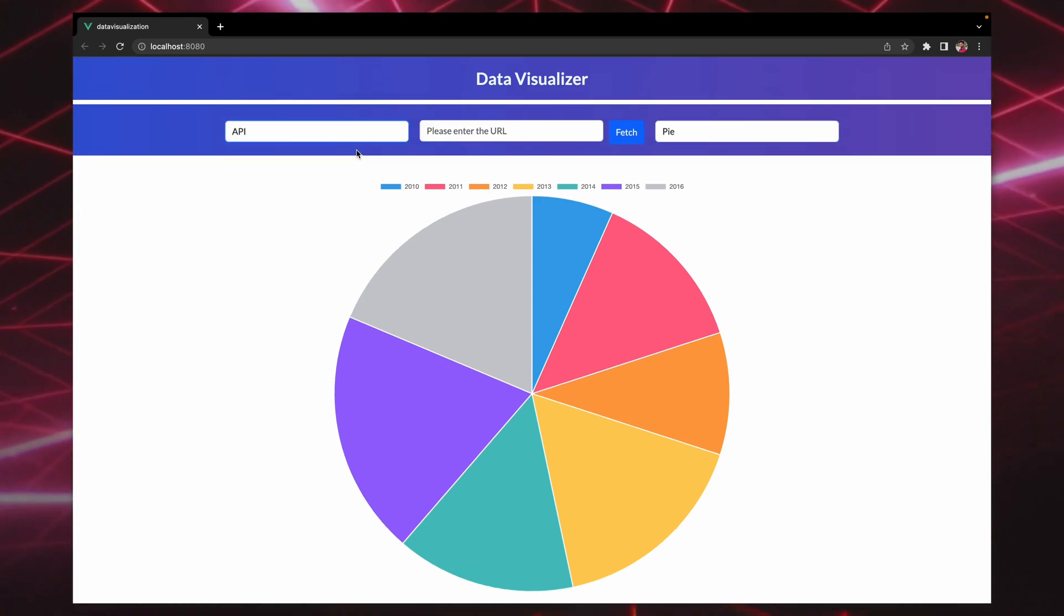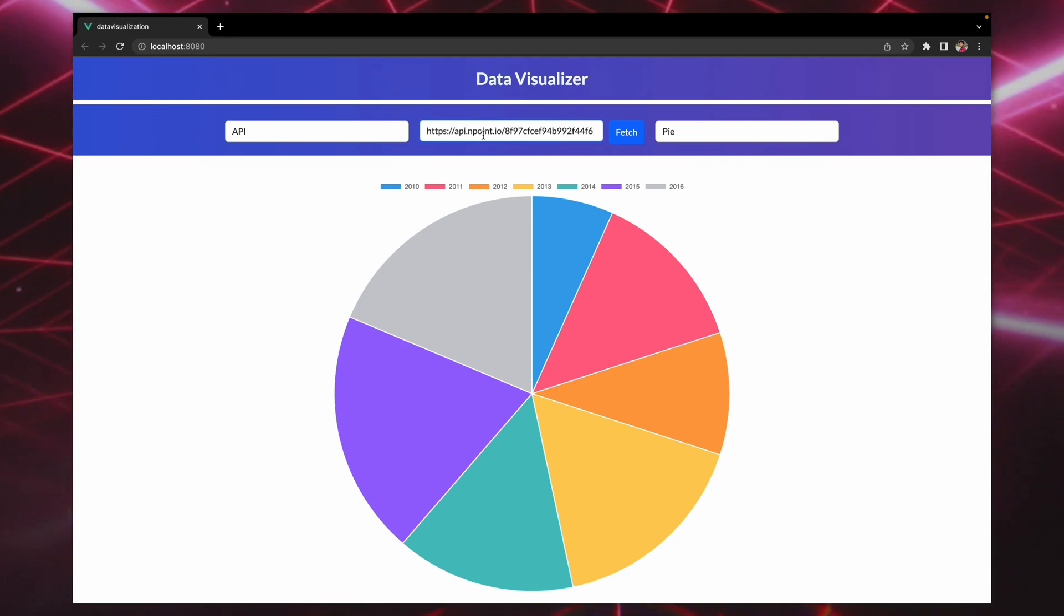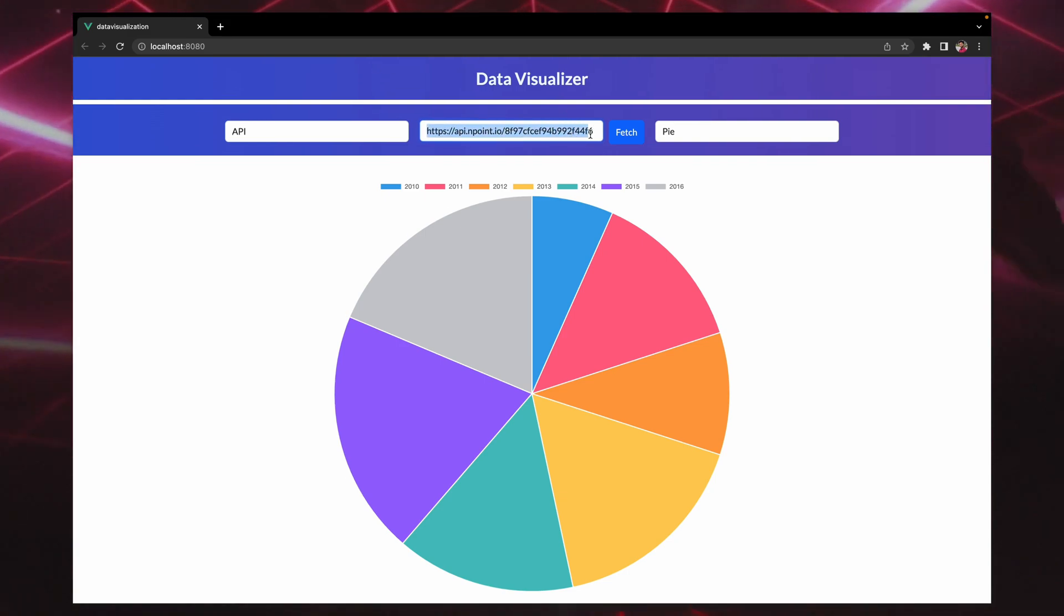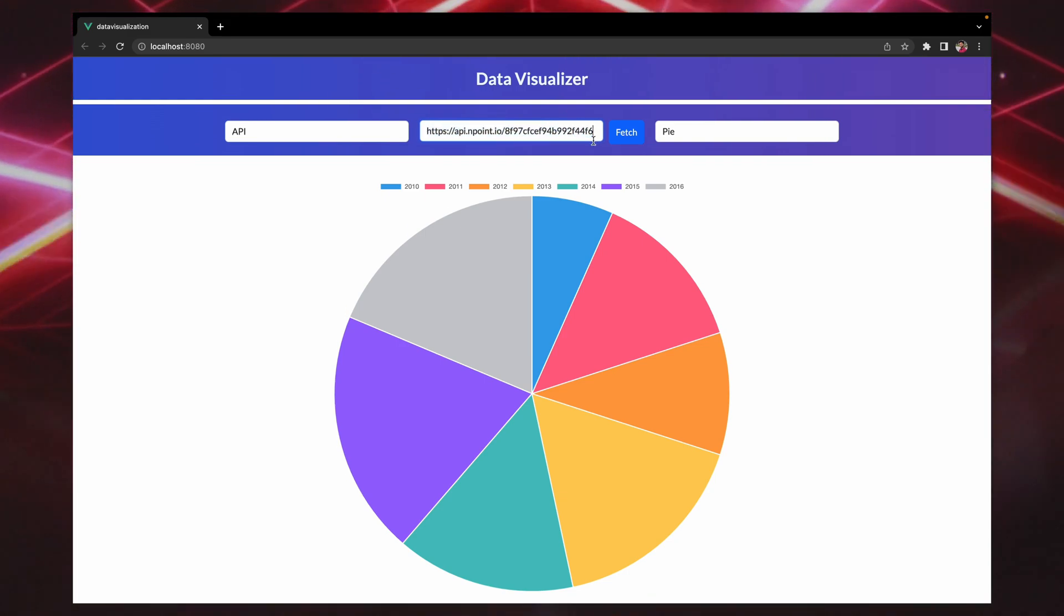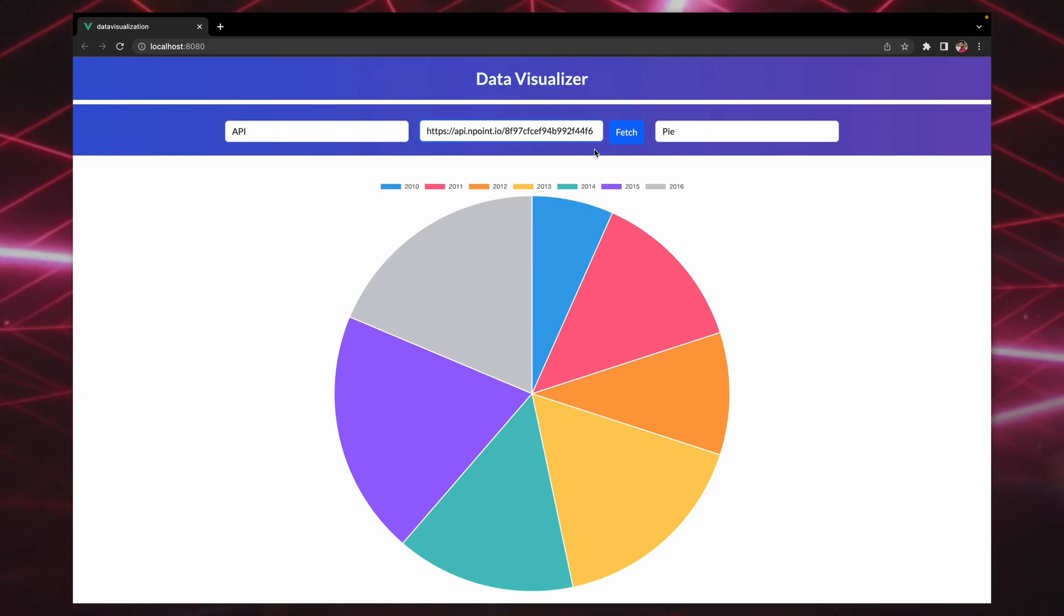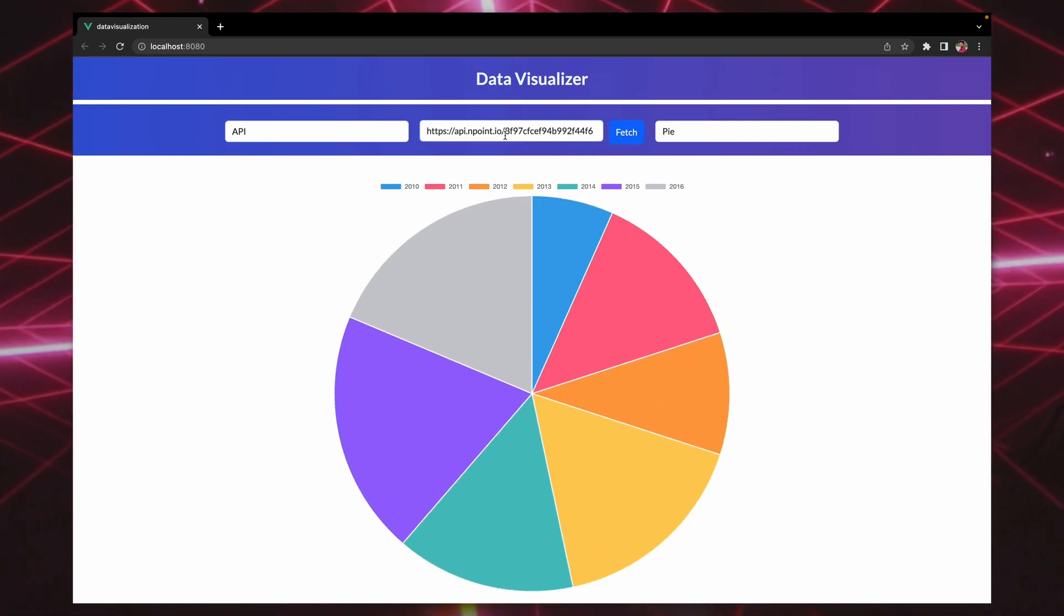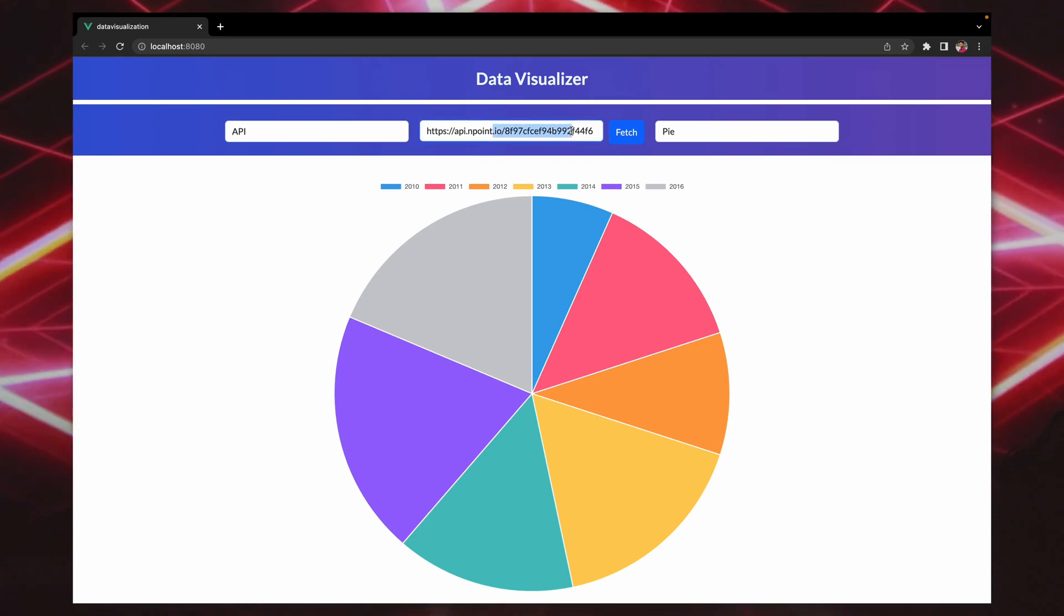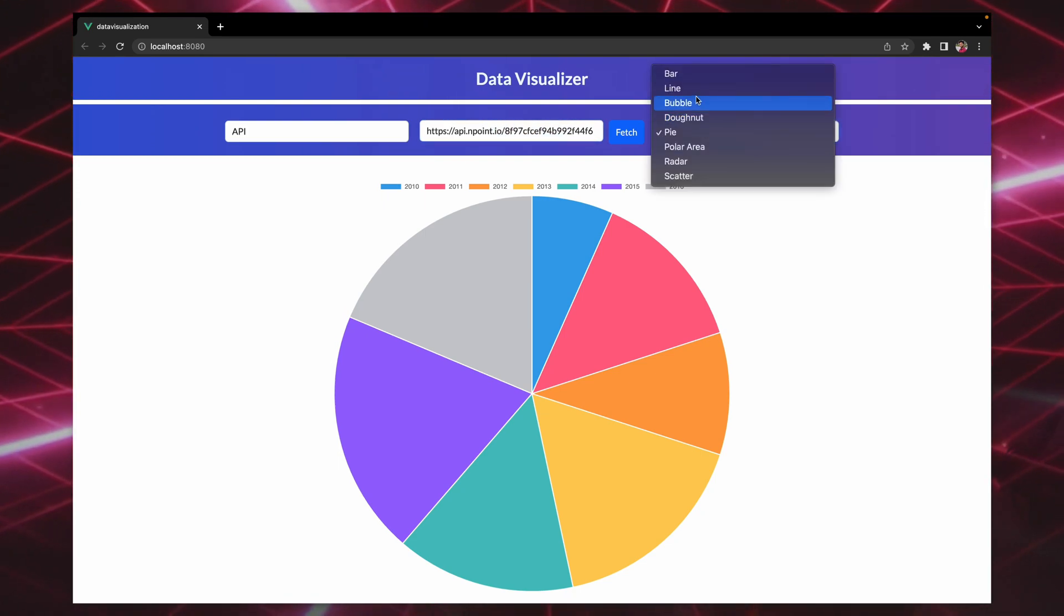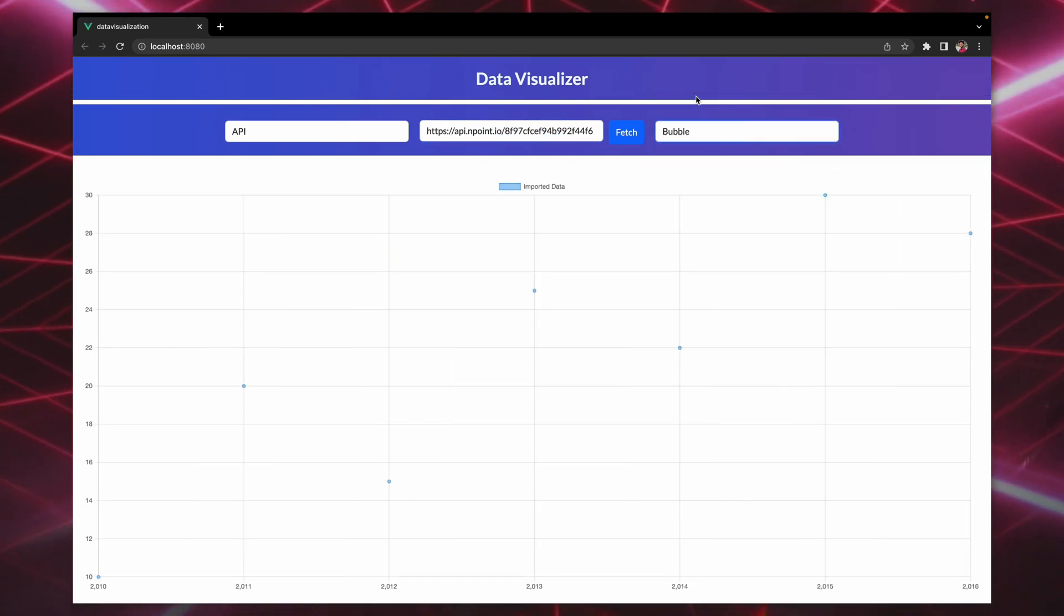Another feature of this is we can also enter a direct API where it will fetch it for you and then display it. If we want, we can just enter any API right here and then fetch it.